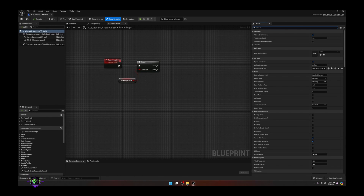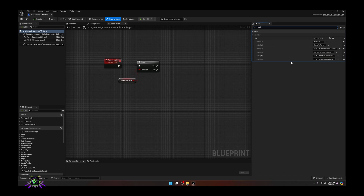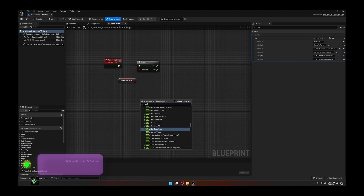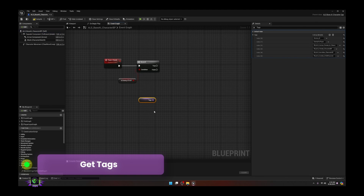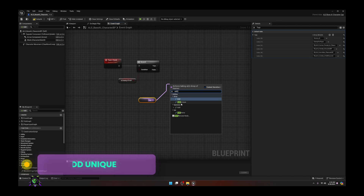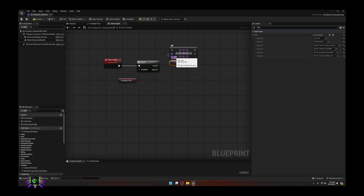Next, go to the player and type in 'tags.' Remember in the last video I explained the tag system and how it works. We're going to eliminate hardcoded tags and make them selectable per character. Take the EN ALS Human Female Character - my main player character - go here, Get Tags, and off of Tags put 'Add,' using 'Add Unique.' Copy that tag and paste it as the unique tag.